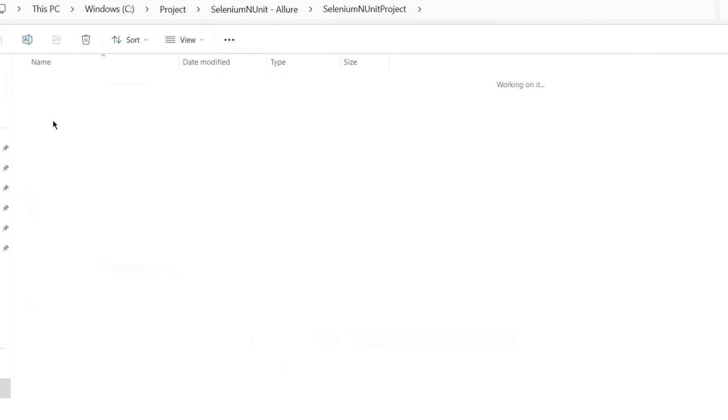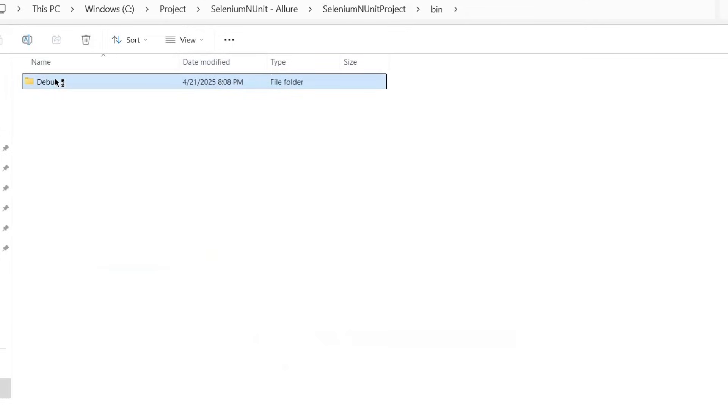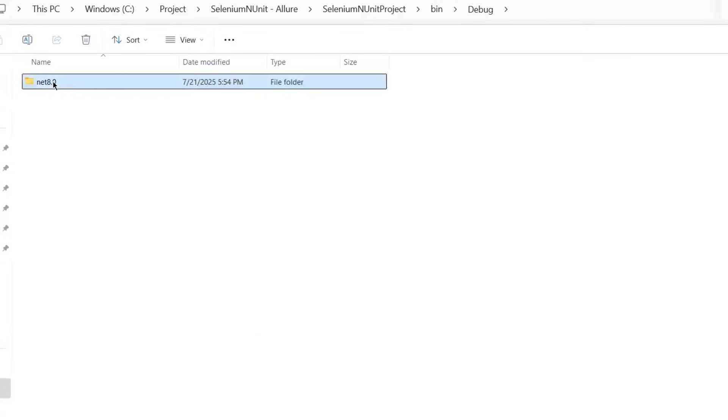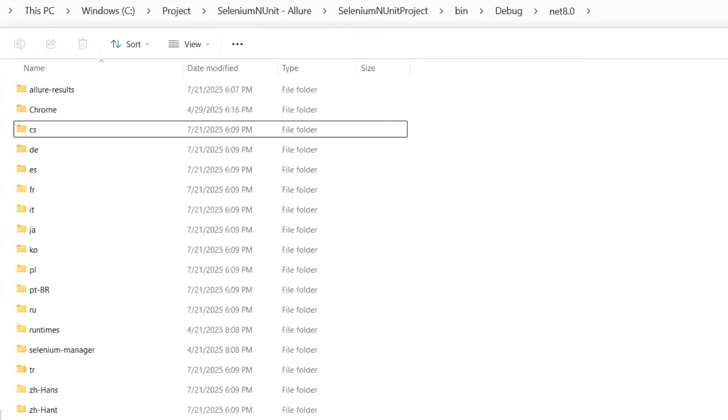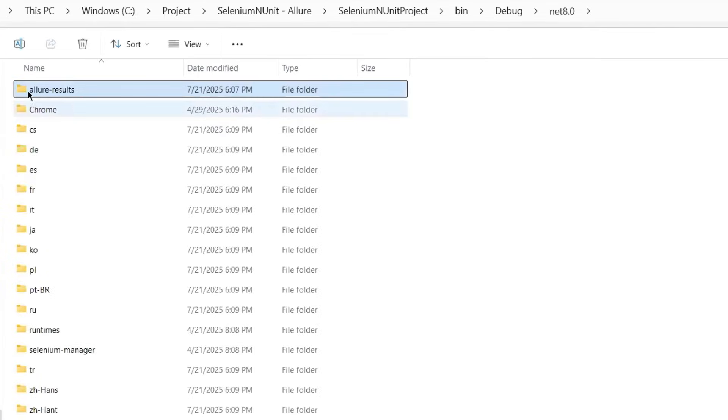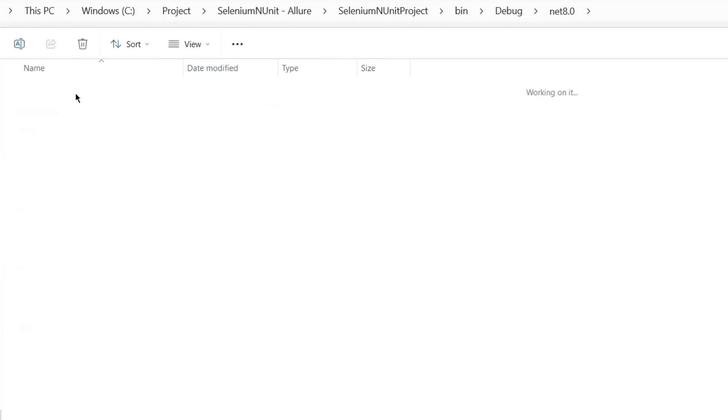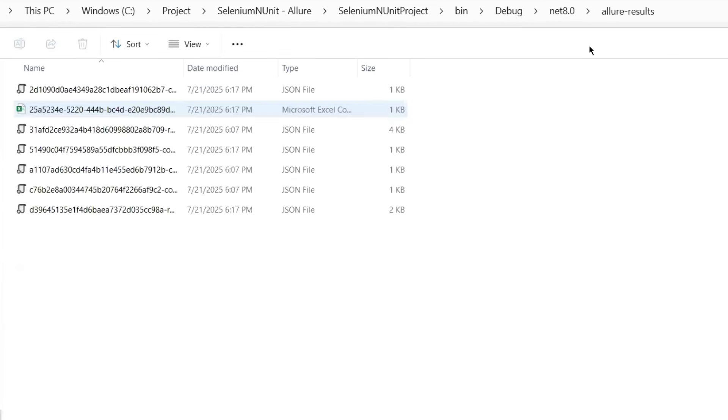So here, if I go inside the bin folder, then debug, and then .NET 8.0, because I'm using the .NET 8.0 version, then here you will find a folder called AllureResults. That's where Allure saves raw JSON files with all the test execution data.